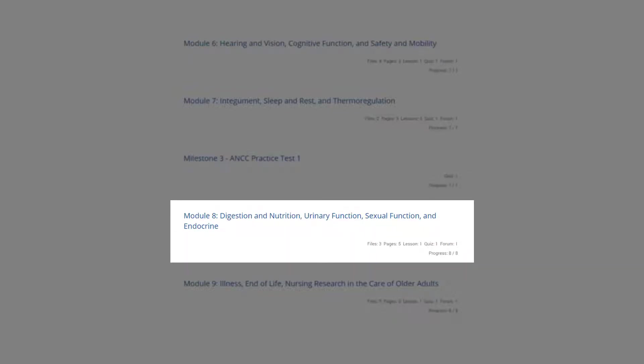Module eight explores age-related changes and conditions in the digestive system and reviews the nutritional needs of the older adult. You will also learn about changes in the urinary and endocrine systems and sexual functions as one ages.